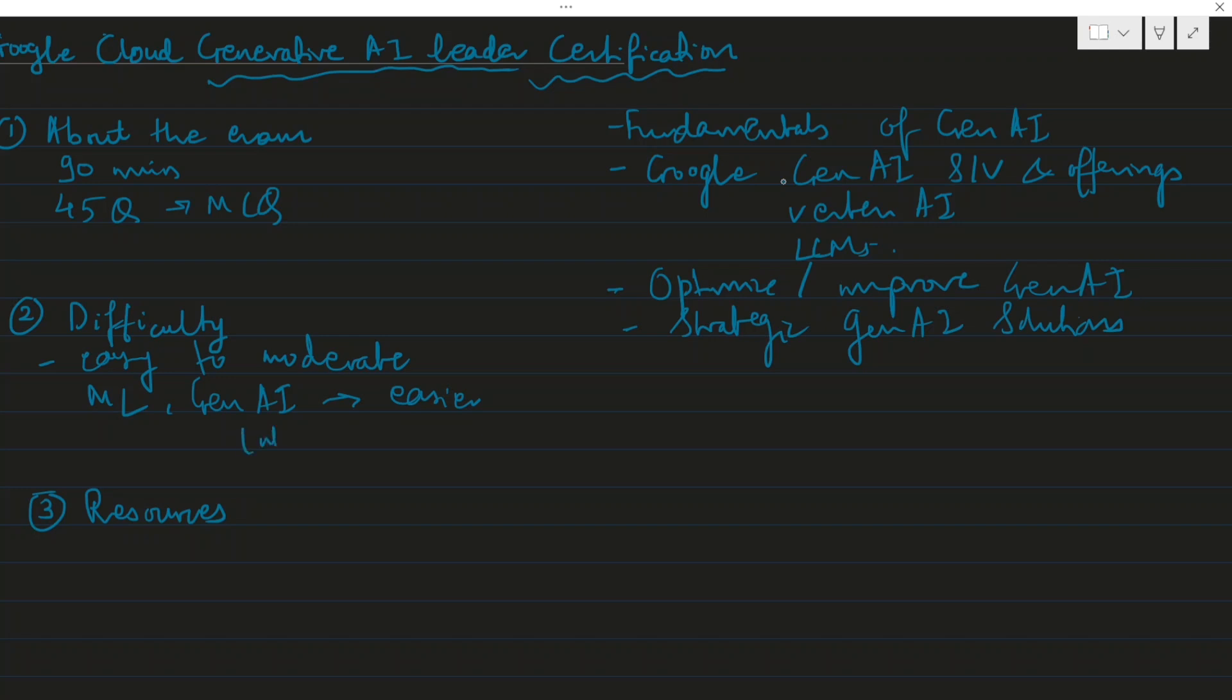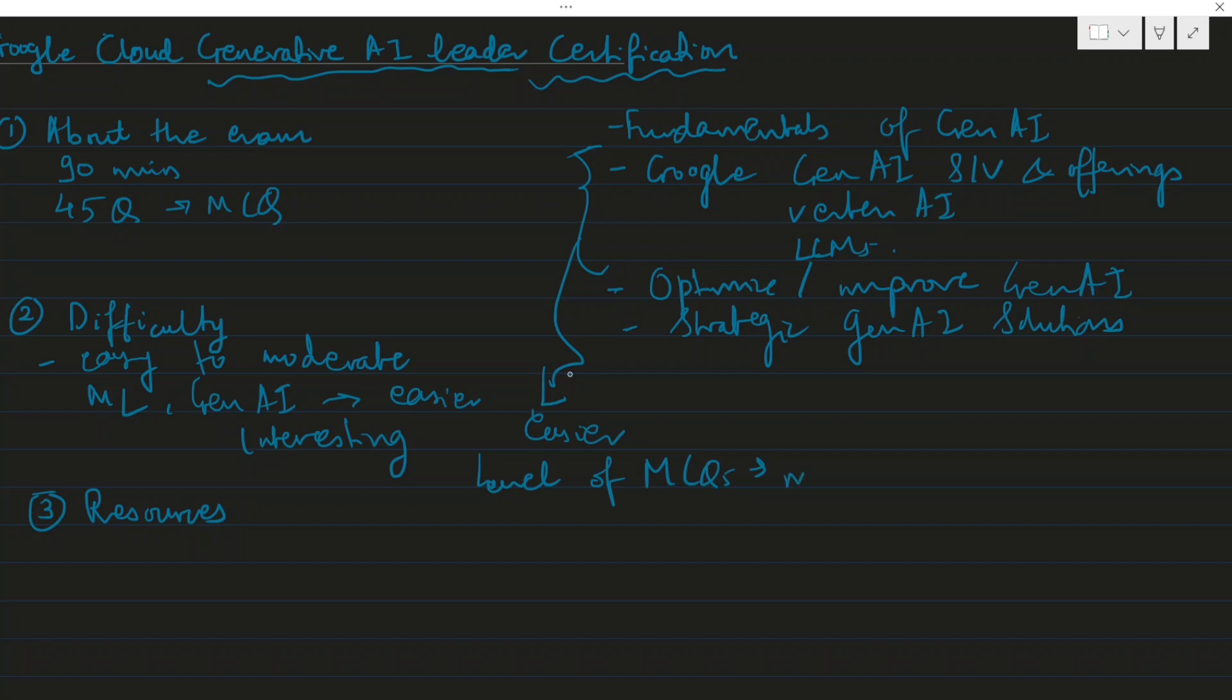I found it interesting to learn. It is a good exam to take and once you cover all these fundamentals, it would come on the easier side. The difficulty level or the level of the MCQs was moderate.